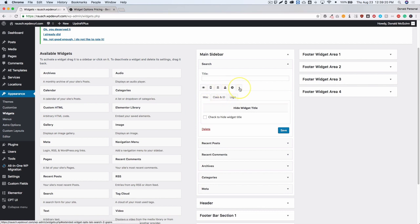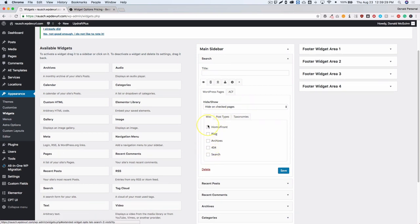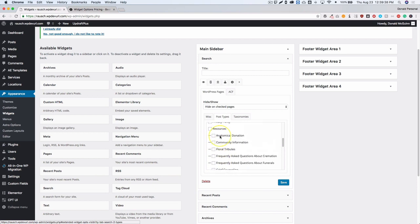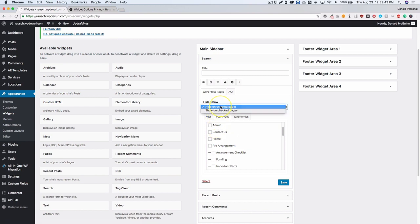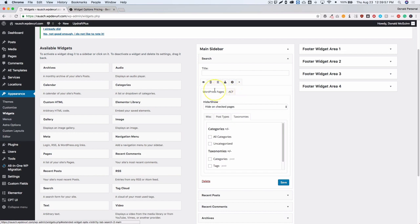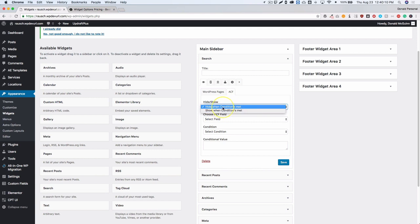Under the main sidebar you can show or hide on miscellaneous pages and choose post types. All of your pages are listed and you can show or hide based on which ones you check. You also have taxonomies — if you have a sidebar set for all taxonomies you can show certain things based on categories. Under the tabs you have WordPress Pages and ACF, where you can show or hide widgets based on whether a condition is met for a custom field.